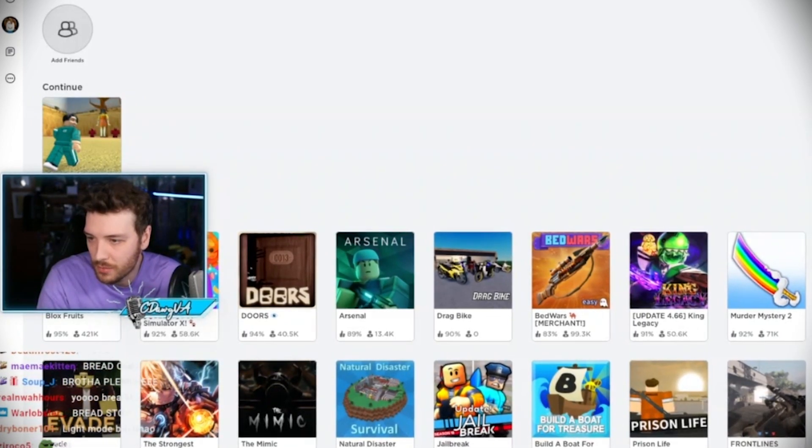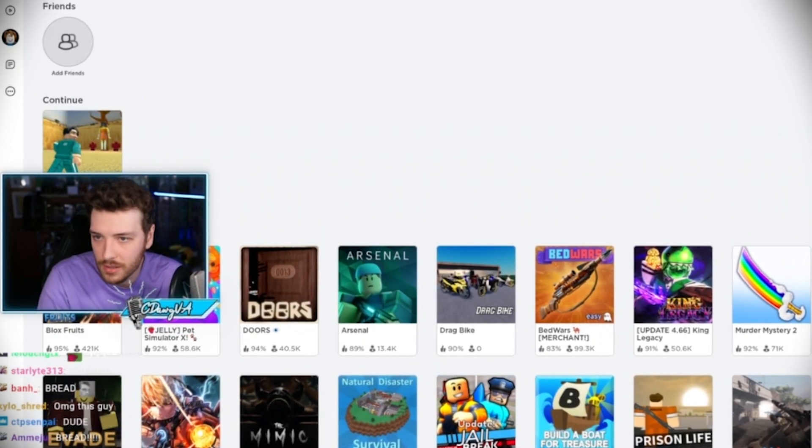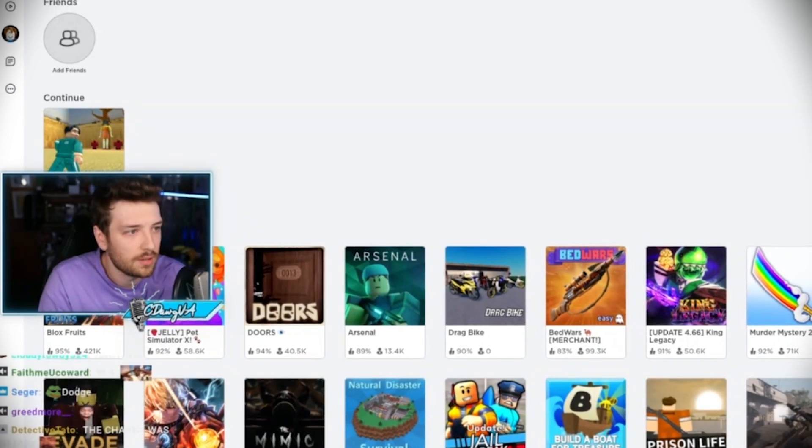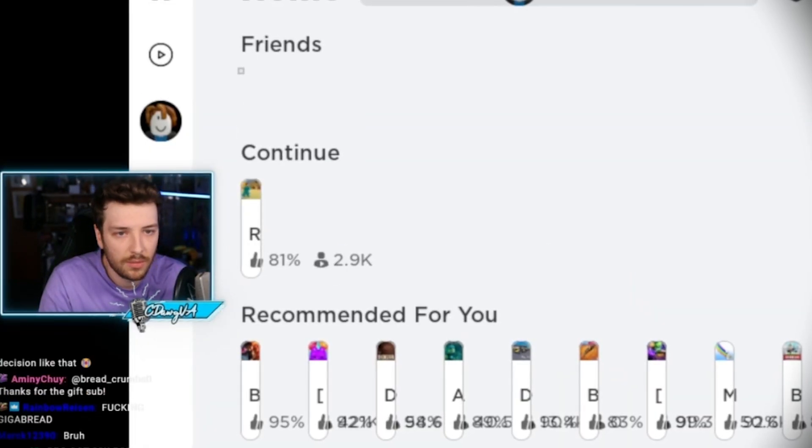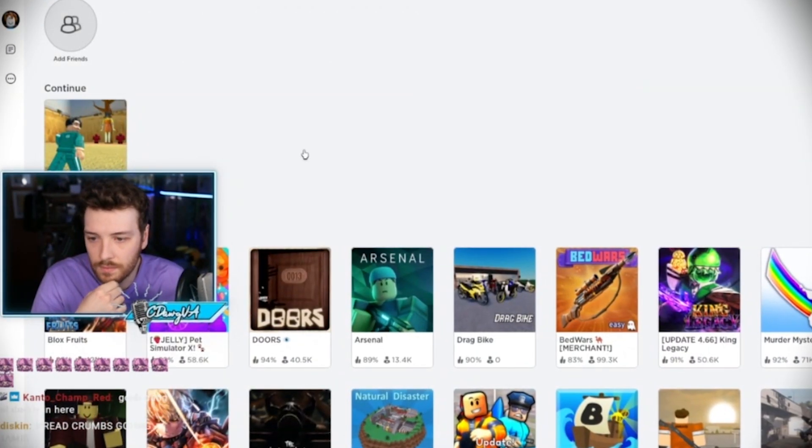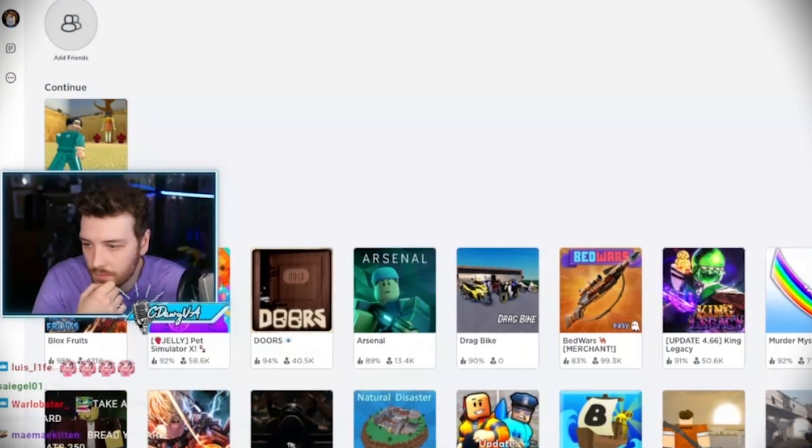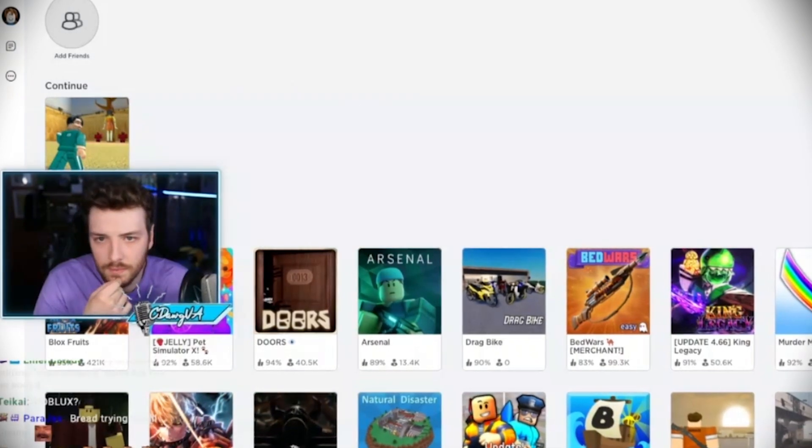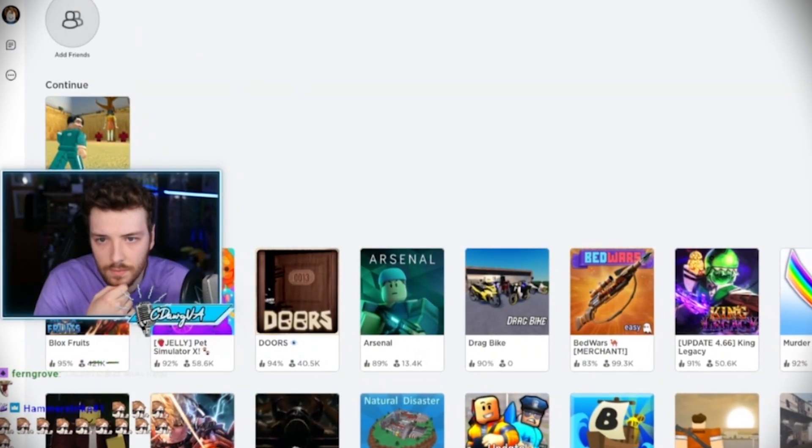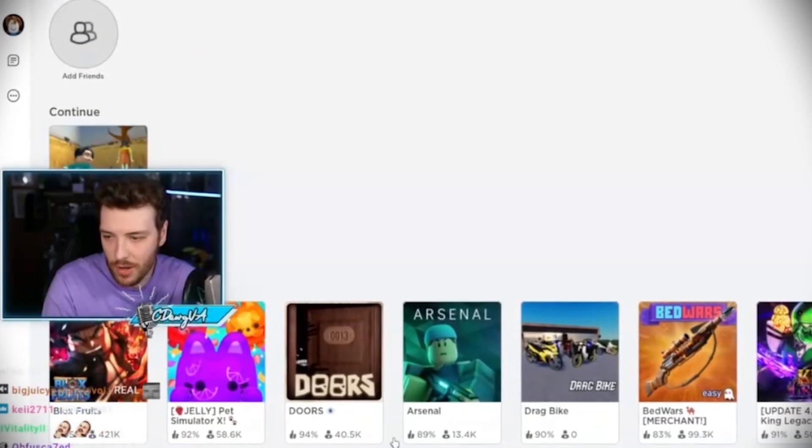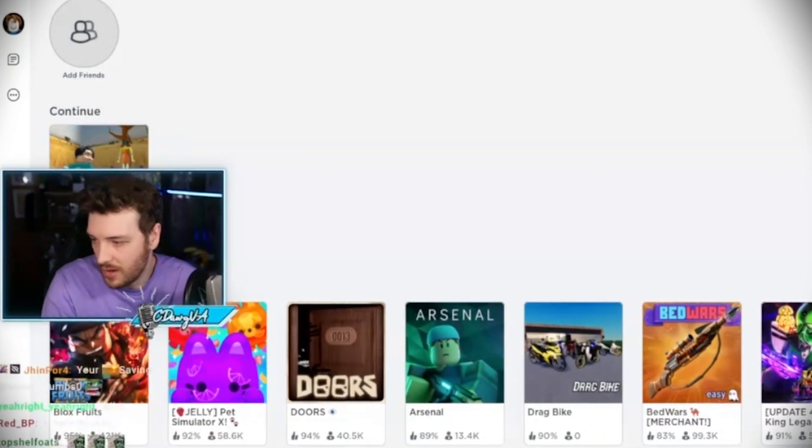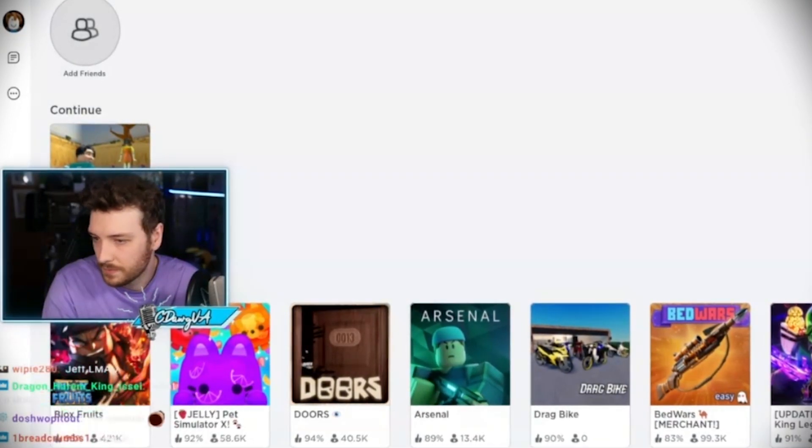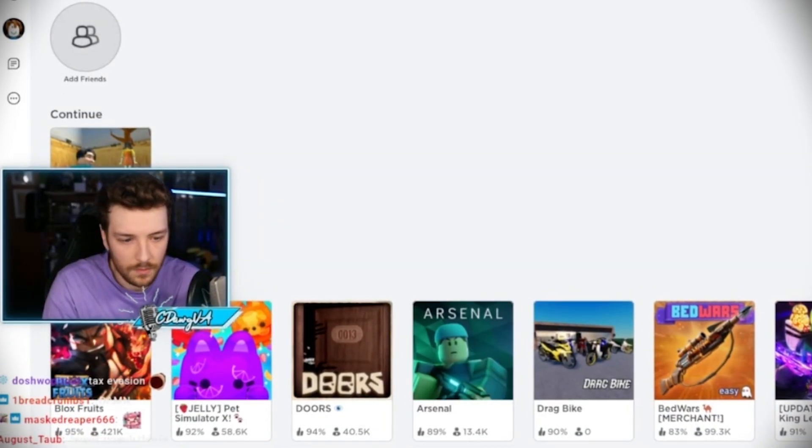All right, I bought Robux. I can't believe I bought Robux. I appreciate that so much, that's very kind of you. I feel like... You're gonna add me as...